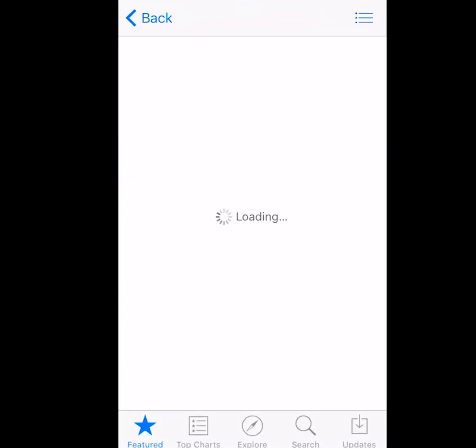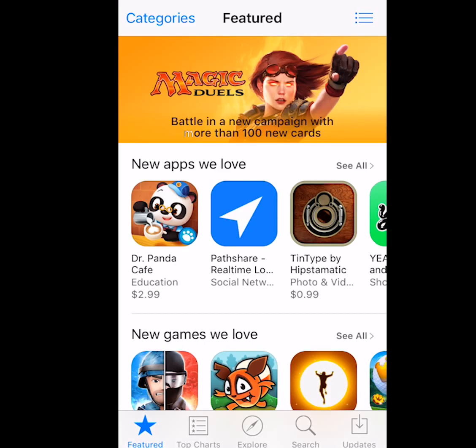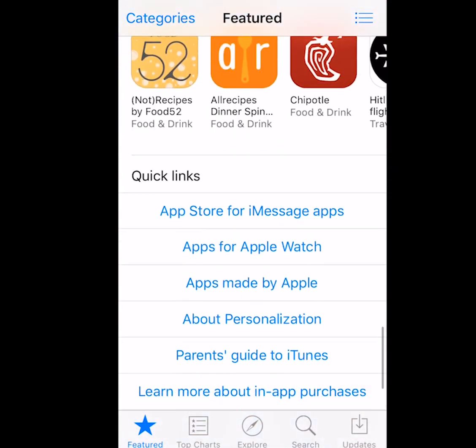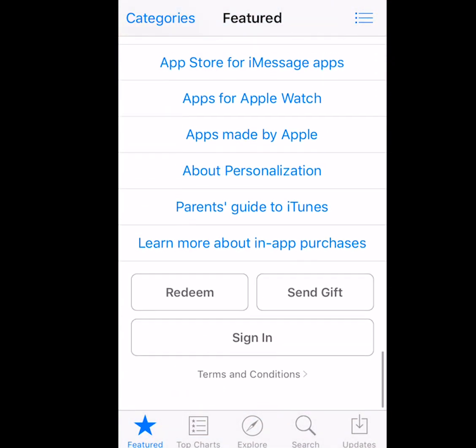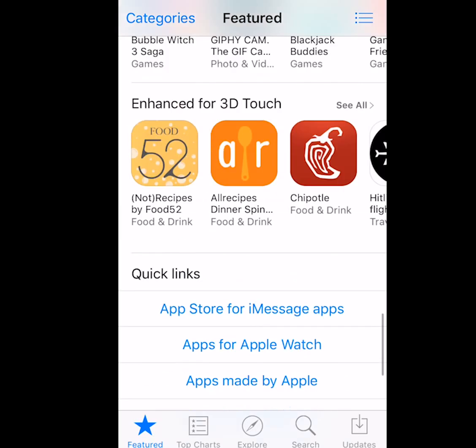The first thing you want to do is go ahead and go to the App Store. Once that has loaded up, you want to go to a free app. But remember, if you have any account signed in, you want to sign out of it first.